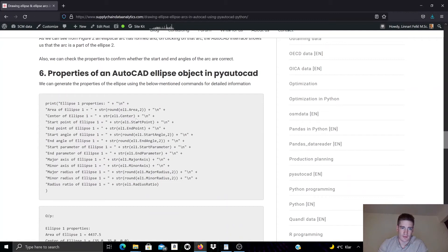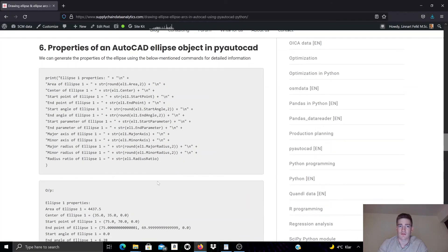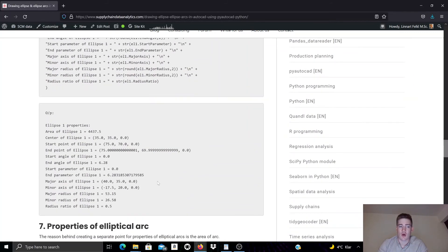There are some other parameters that you can access on the ellipse object: you can access the area, the start point, the center point, the end point, the major radius, the minor radius, the major axis, the minor axis, and the radius ratio. All of these properties you can access and modify using PyAutoCAD for this ellipse object.